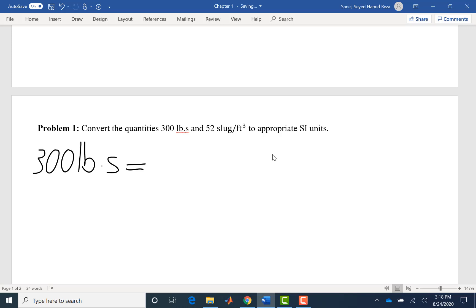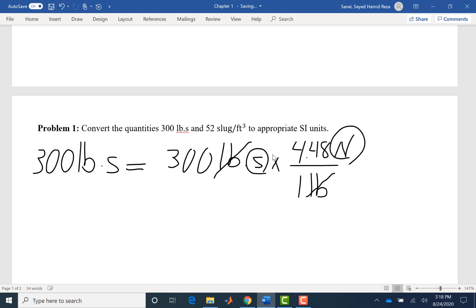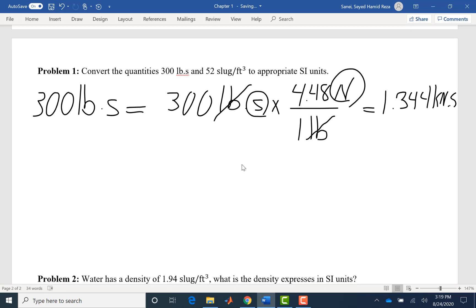Since seconds are the same in both systems, we just need to convert pounds. The way I do conversions is to multiply by one. I write 4.448 Newton per pound — that fraction equals one since the numerator and denominator represent the same quantity. The pounds cancel, leaving Newtons and seconds. The answer is 1.344 kilonewton·seconds.